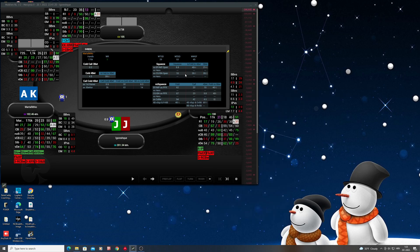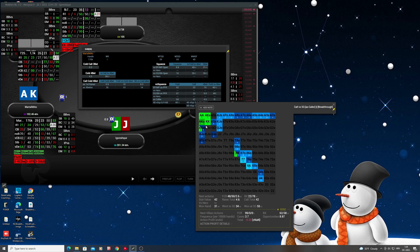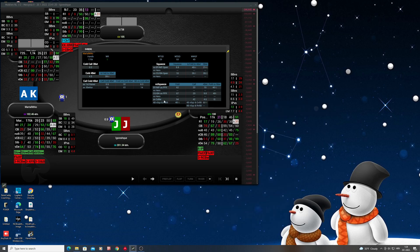We can identify his range when he's folding — we see he's folding 15% of the time and showing 40%. We also see it for cutoff and button, and we see versus the hero how he plays versus the squeeze as a caller: folding 54%, calling 42%. If we click here, we see in this spot what he's folding and what he's calling the squeeze with. He's calling a squeeze as a caller with pocket pairs, suited broadways, some suited connectors, and similar hands. One more piece of information is fold versus squeeze and fold versus a 5-bet.